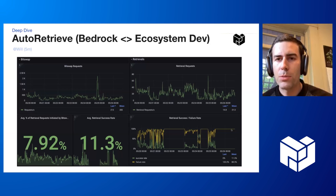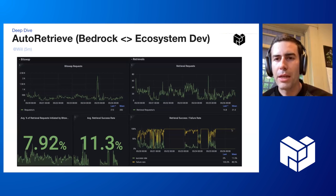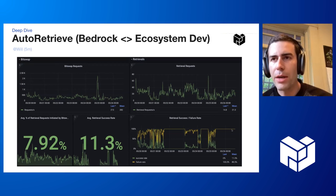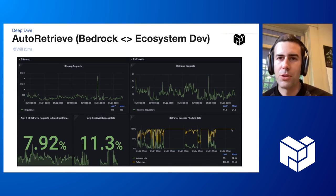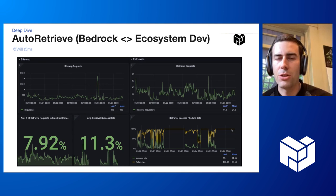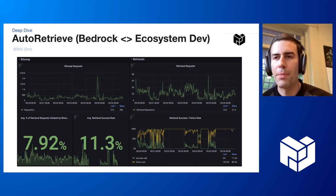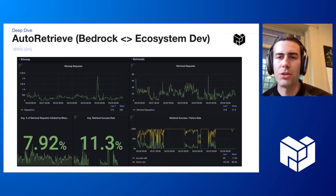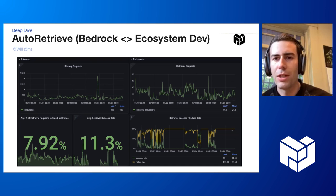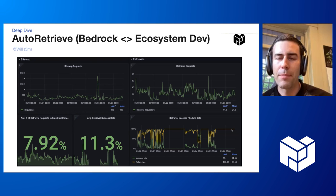It also serves a secondary purpose, which is it gives us a lot more view into the state of retrievals and lets us work with data programs to sort of help set up the right incentives to encourage storage providers to ramp up on their retrieval bandwidth and their infrastructure so that they can serve the amounts of retrievals that we're expecting to keep growing.